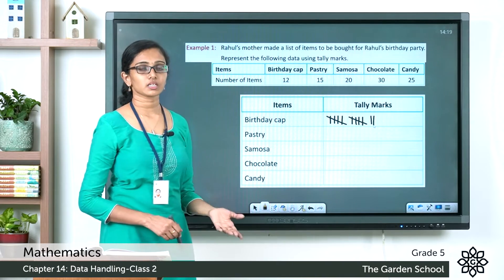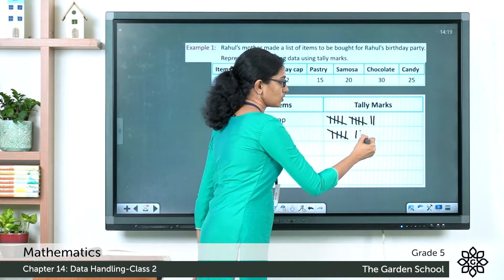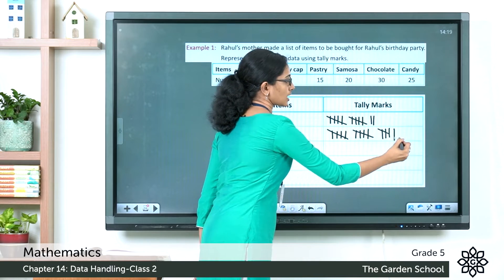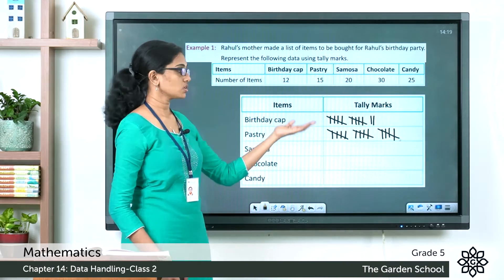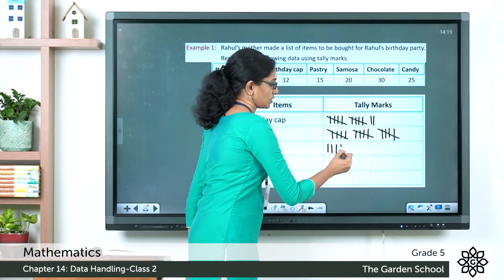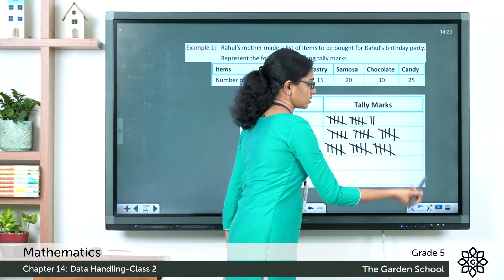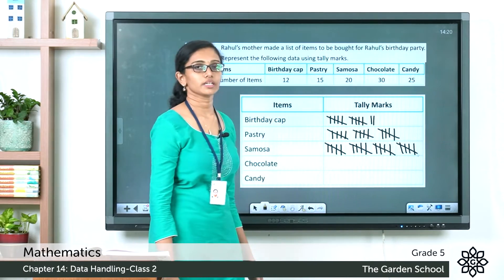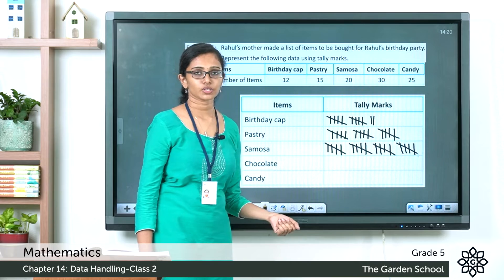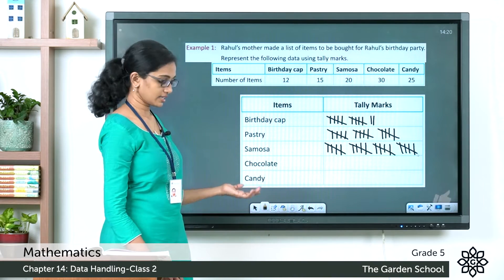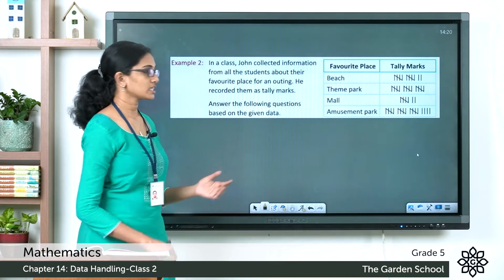For pastry — 15 — draw three groups of five: 5 plus 5 plus 5 equals 15. For samosa — 20 — draw four groups of five: 5, 10, 15, 20. That's 20 divided by 5, which gives 4 groups of 5 each. Similarly, you can draw tally marks for chocolate (30) and candy (25). Your final tally chart will look like this.